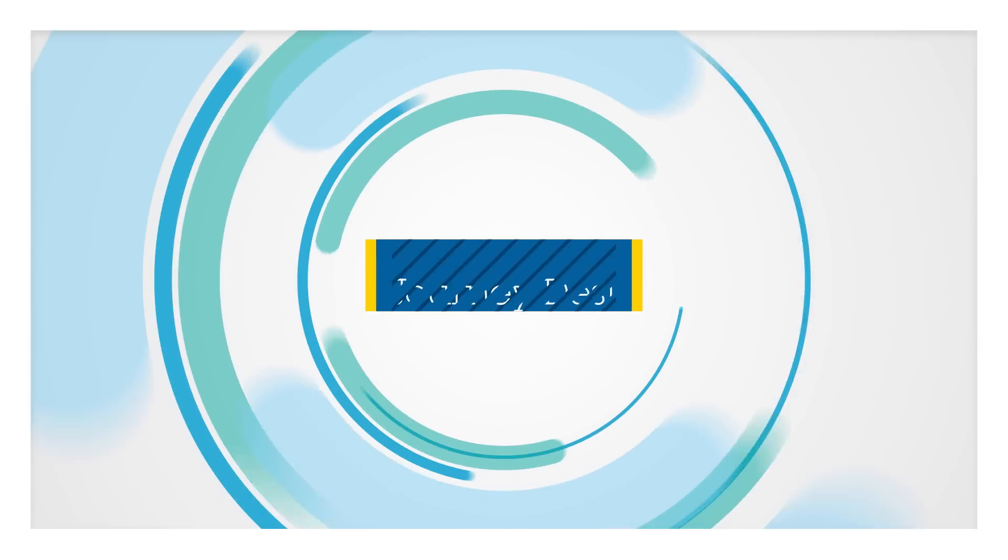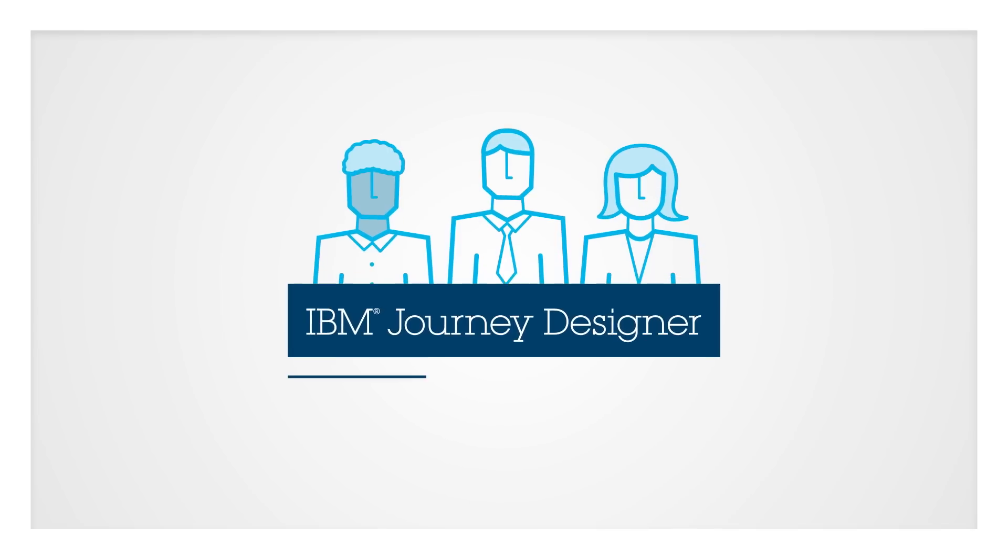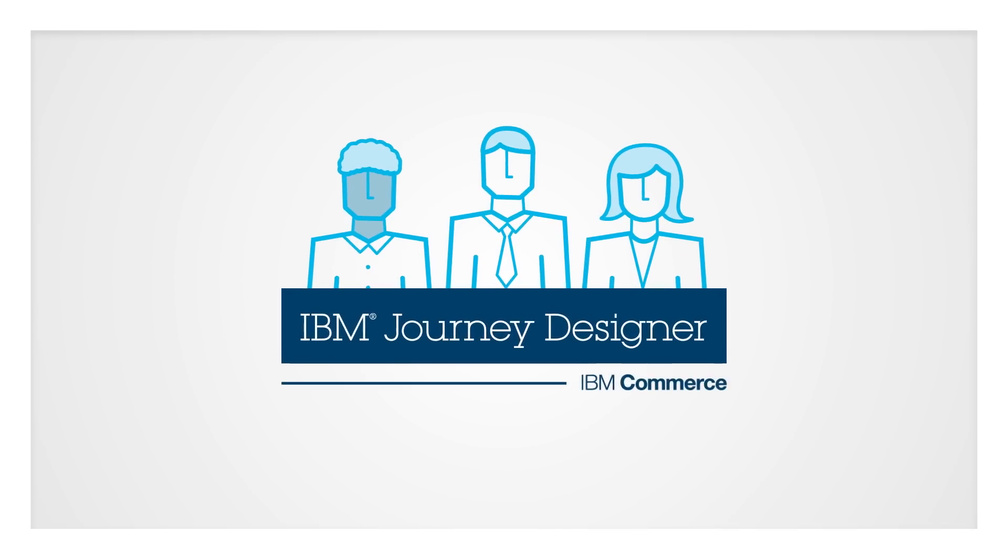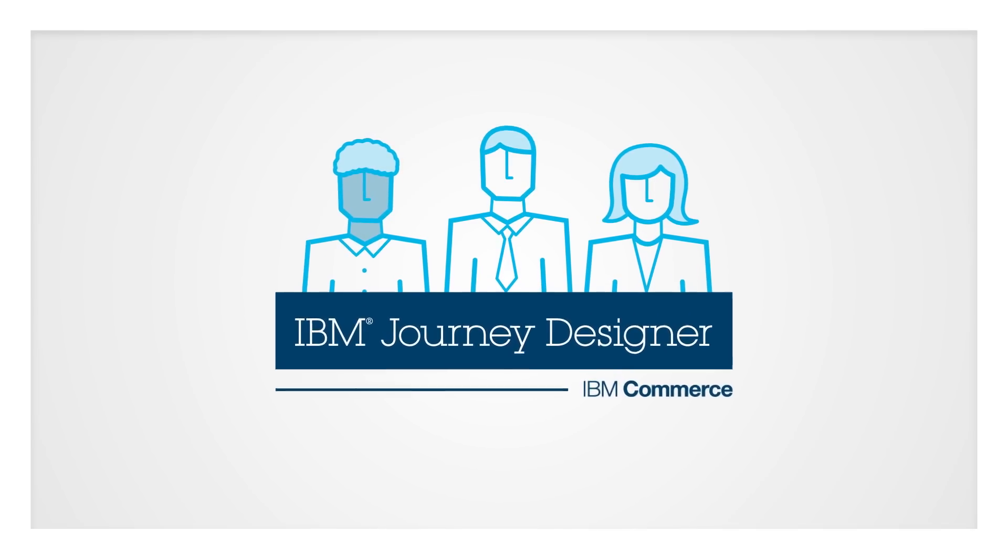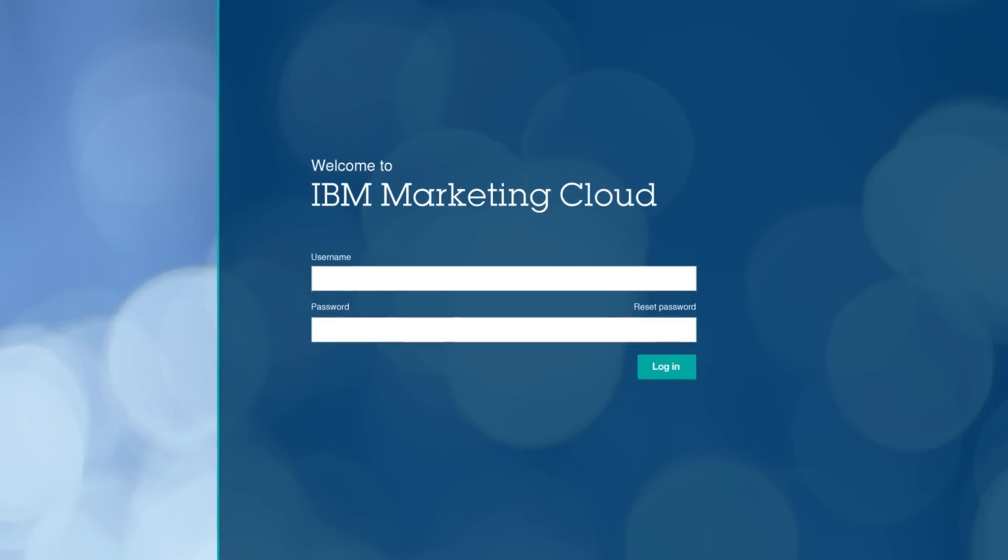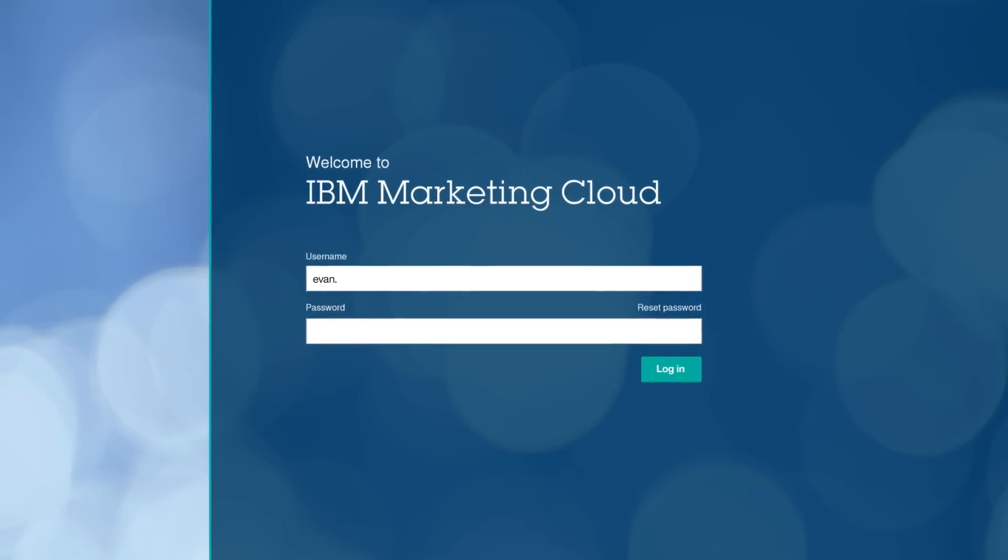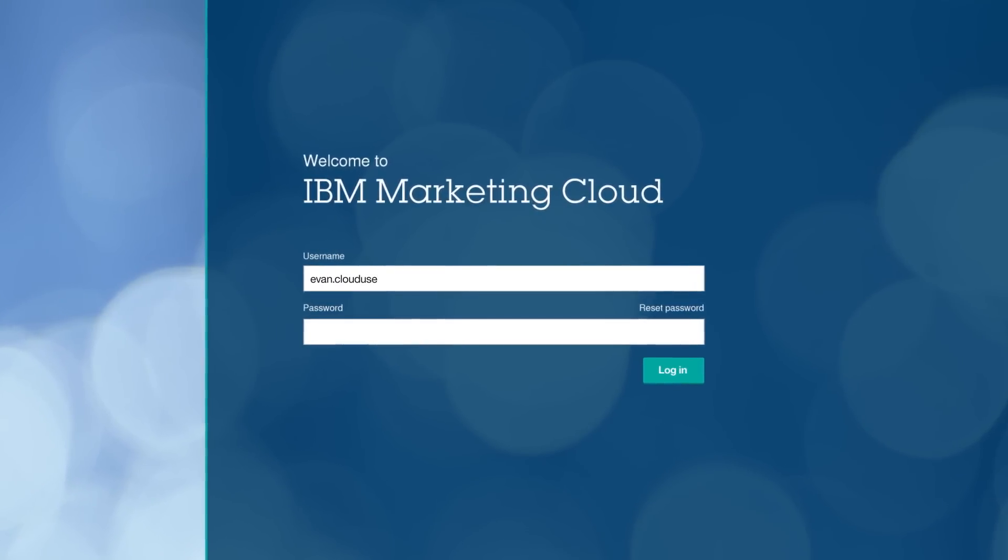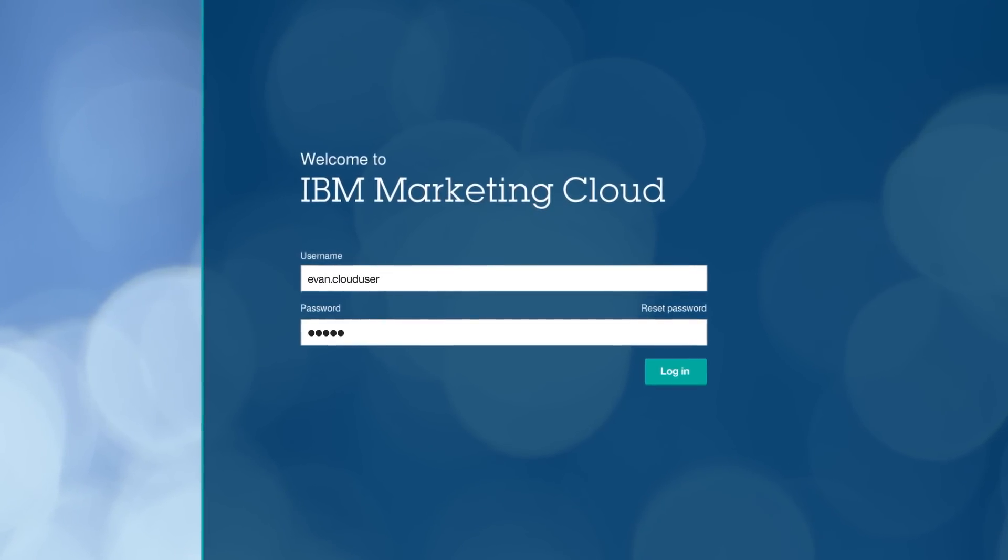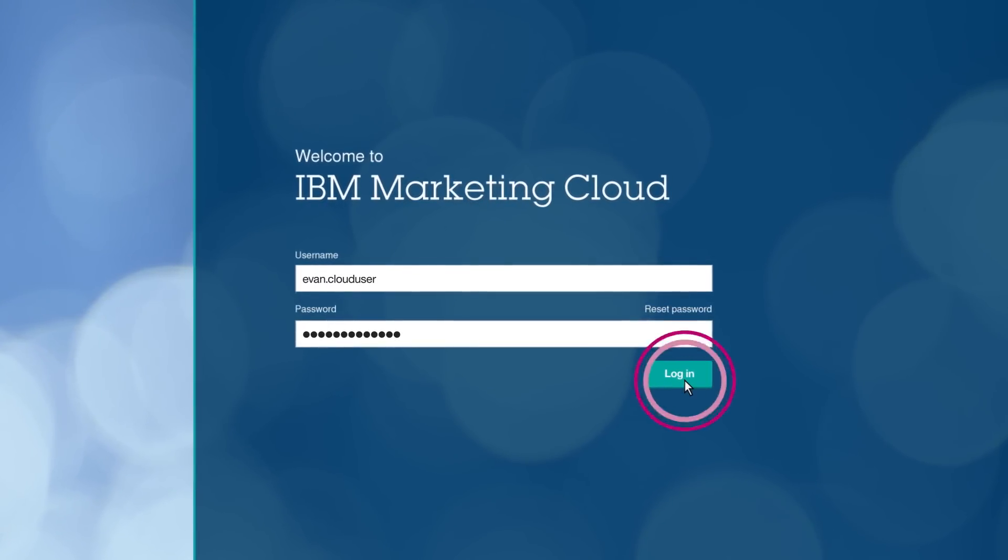Collaborating to build customer experiences has never been easier with IBM Journey Designer. Let's see how a marketing organization uses this solution to design cross-channel experiences for an upcoming product launch.